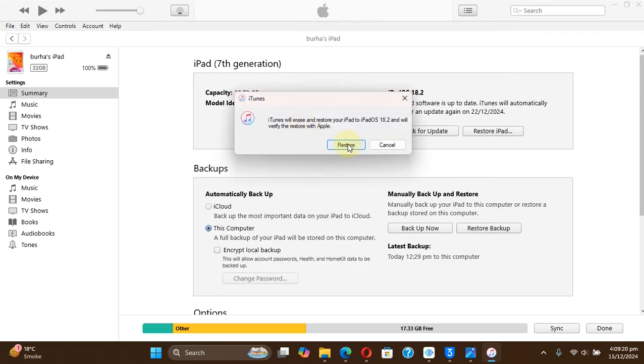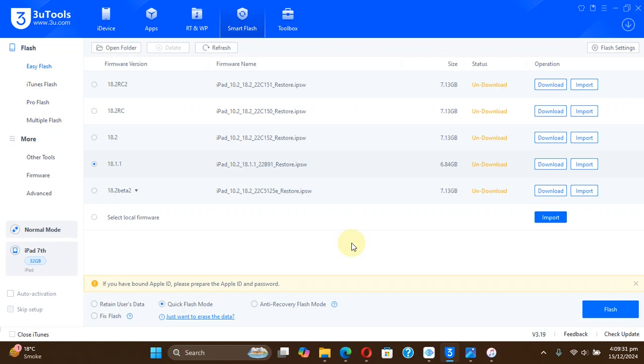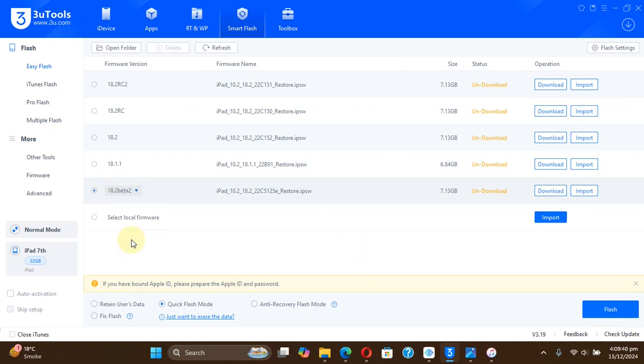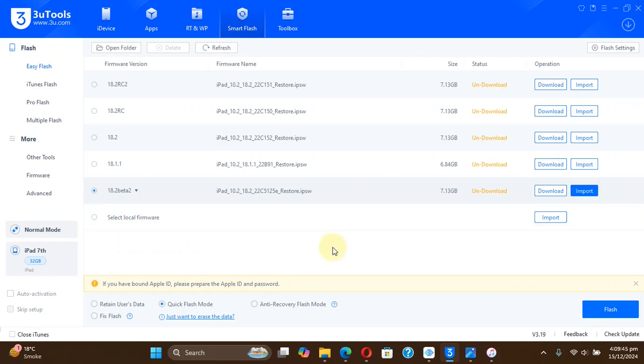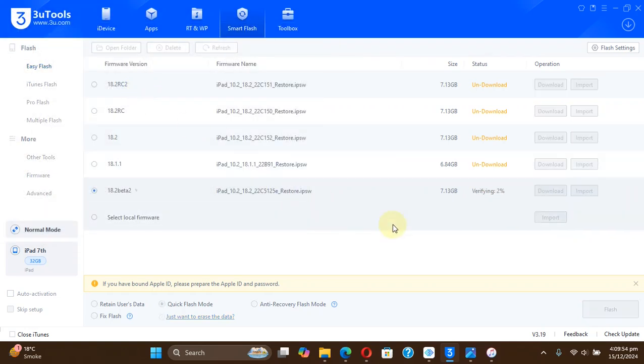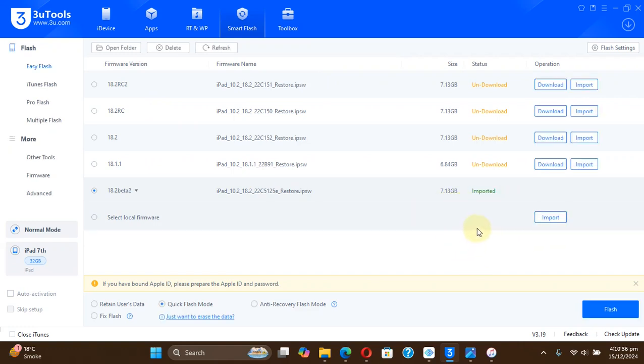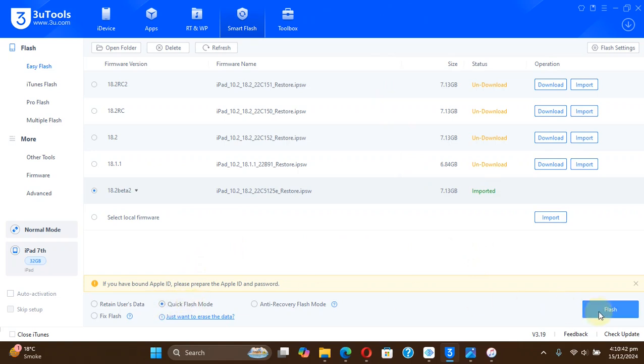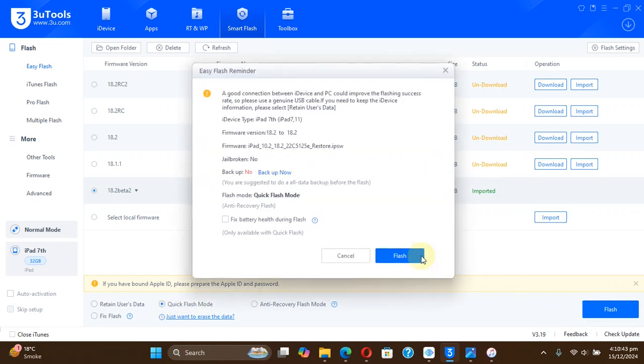Now if you want to use 3uTools, you can simply select iOS 18.2 beta 2 from here or 18.1.1, then hit the import button. Then from there simply select the IPSW you just got. All right, after verification you can see import it. Now select quick flash mode, then hit flash.